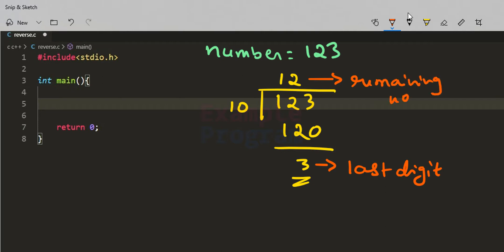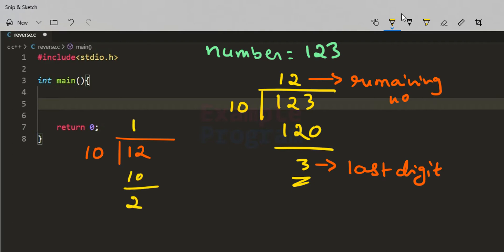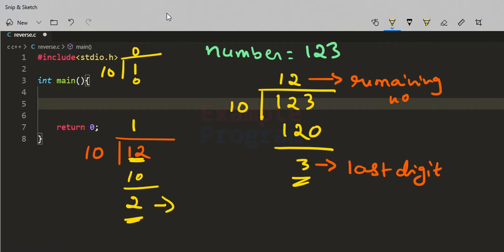So we take this quotient 12 and divide it by 10 again. We get the quotient as 1 and the remainder as 2. This 2 is the last digit of 12. Then if we divide 1 by 10 again, we get quotient 0 and remainder 1, so 1 is the last digit. After that we calculate the reverse number. Let's write the program first and then see how the code works.